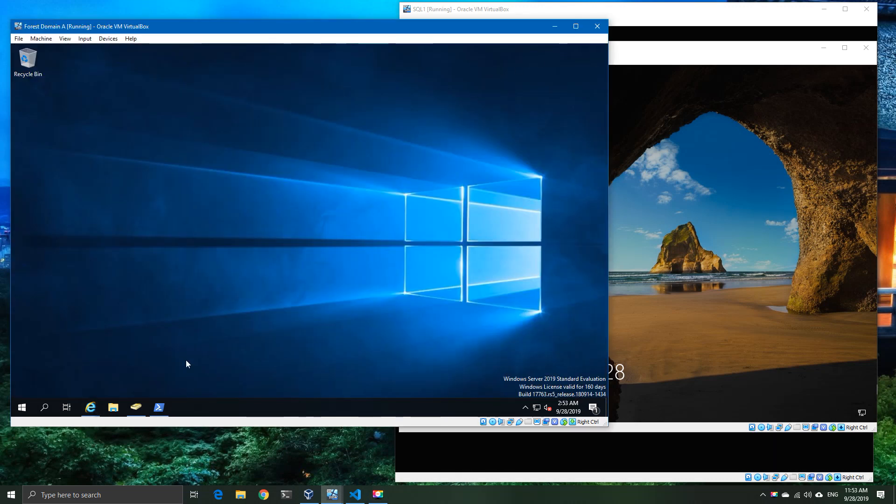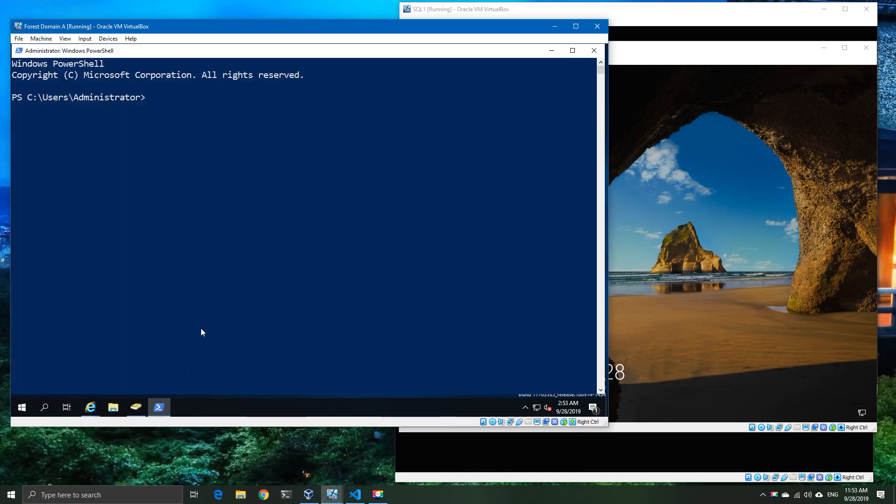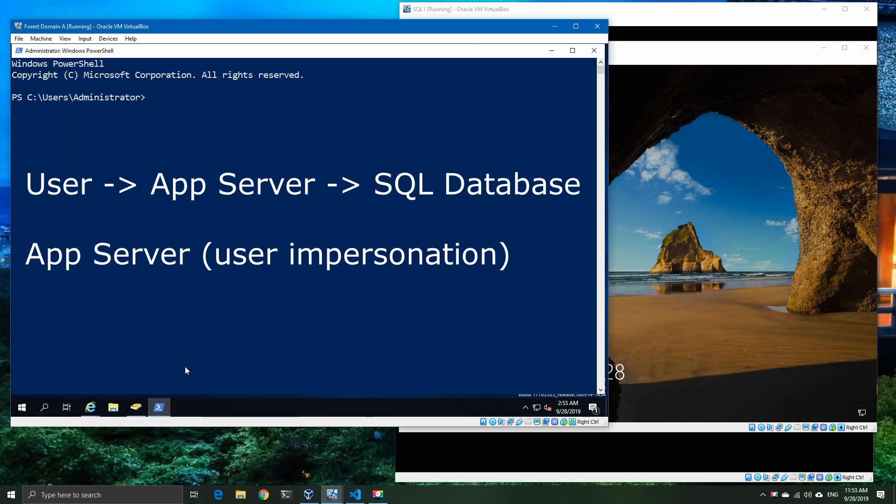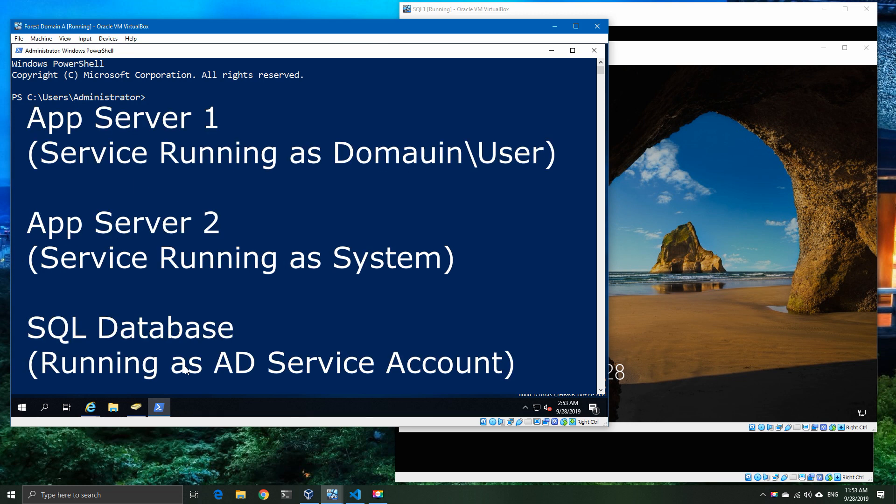Today we're going to talk about resource-based constraint delegation. What we're going to do is have a user connect to an app server and then eventually to the database using impersonation. In our setup, we're going to have two application servers using different credentials and one database.